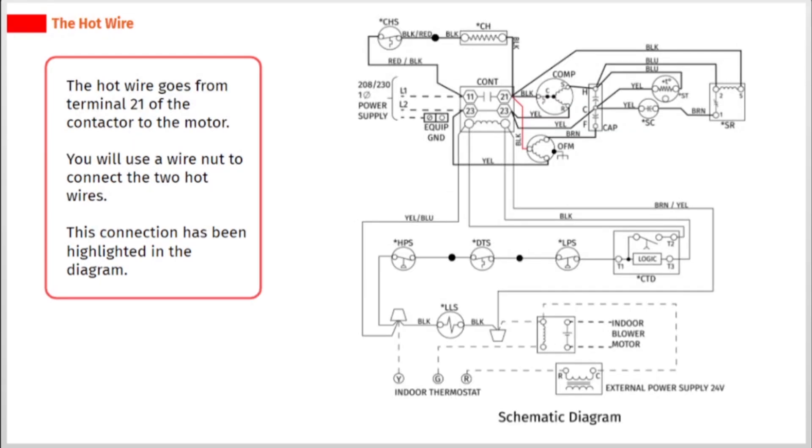The hot wire goes from terminal 21 of the contactor to the motor. You will use a wire nut to connect the two hot wires. This connection has been highlighted in the diagram.